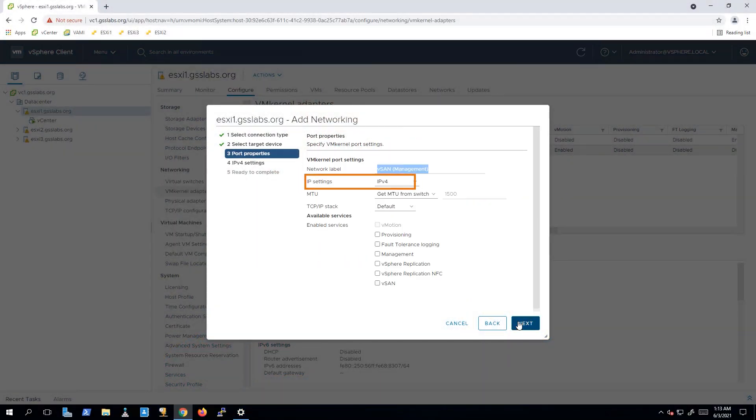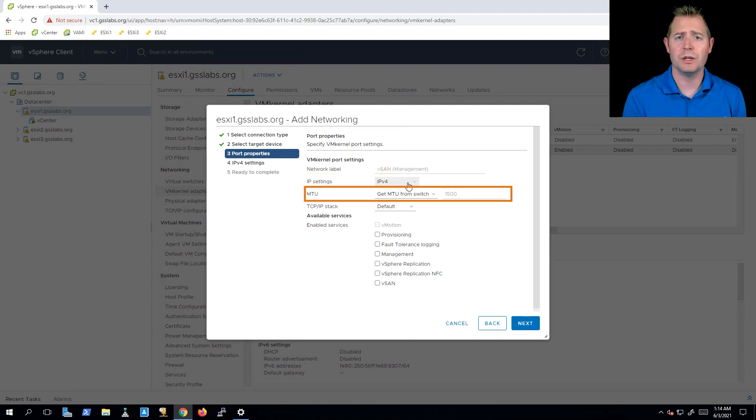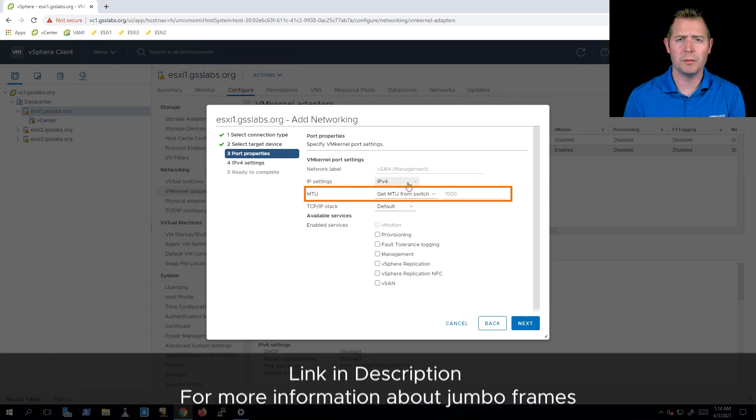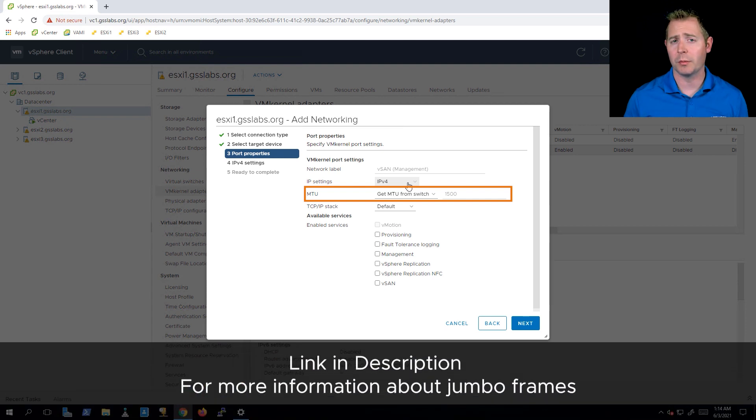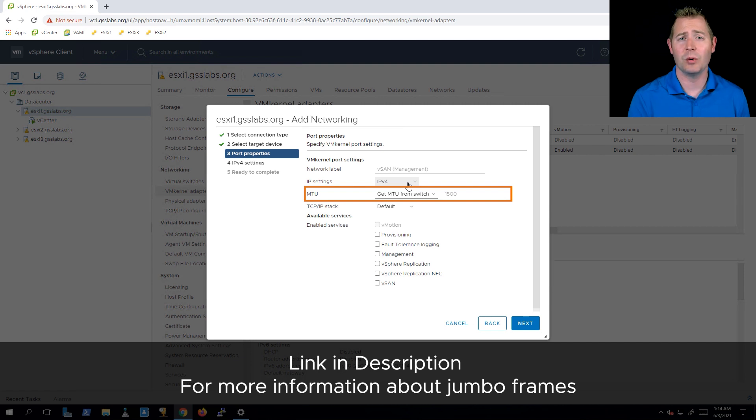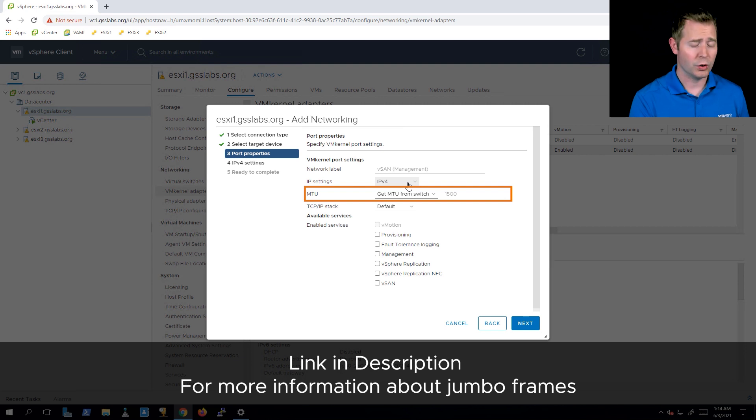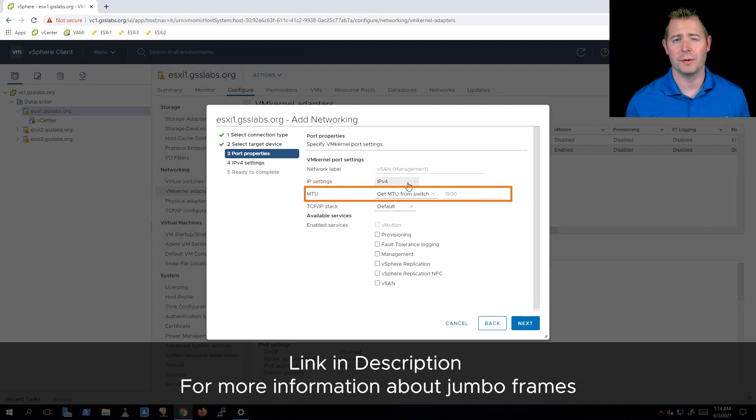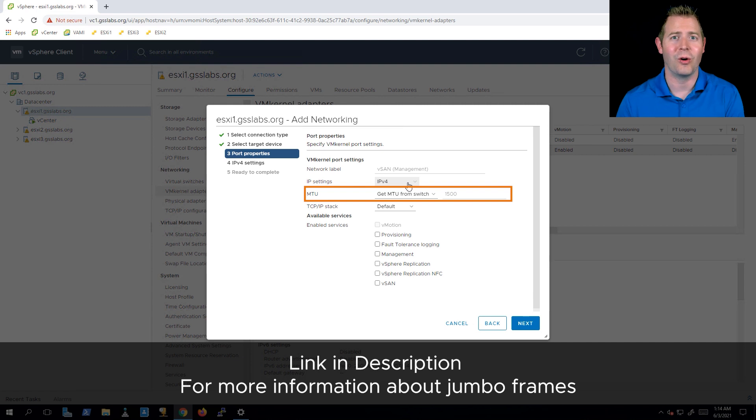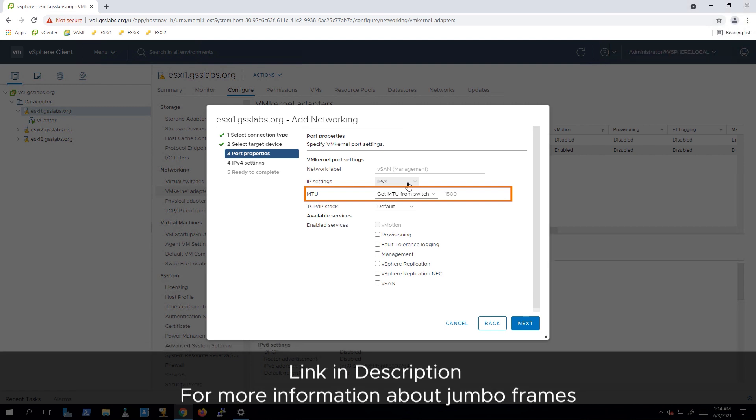We support IPv4 and IPv6. For MTU, we support both standard and jumbo frames. Jumbo frames will give us a little bit better performance because we're increasing the payload every time we send it out. But it has to be enabled end to end. So from host one, VM kernel port one, to our standard or distributed switch, to whatever our physical switch is, all the way back to another host, maybe host two, that entire path has to have jumbo frames enabled. I'm just going to use our standard frames right now just to keep it nice and simple.